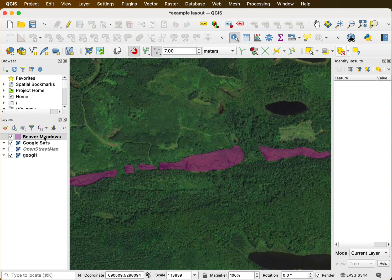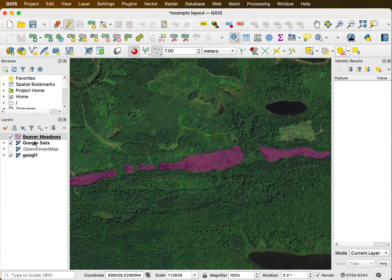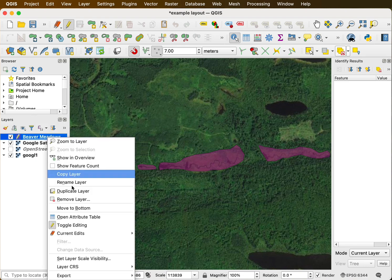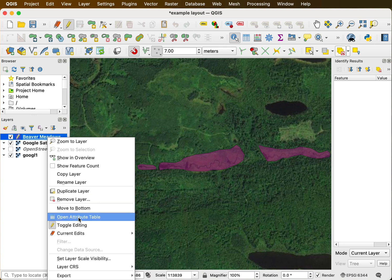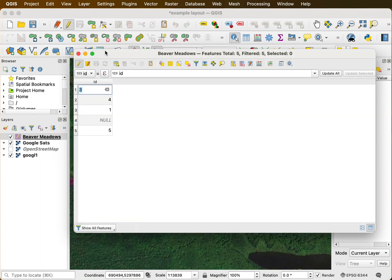I'll go ahead then and toggle editing on for my feature. Remember I'll select it and toggle the editing on. And I can right click and open the attribute table with the editing toggled on.